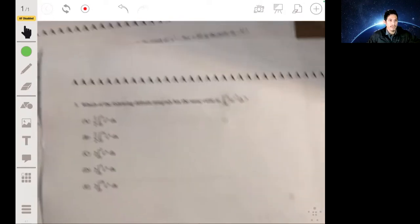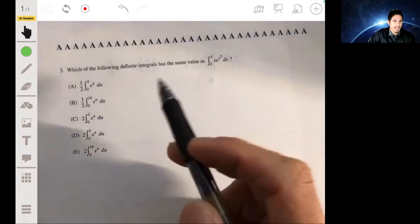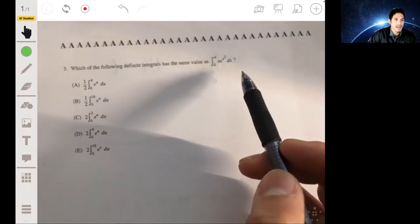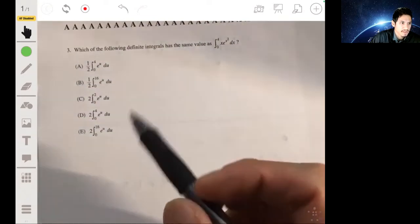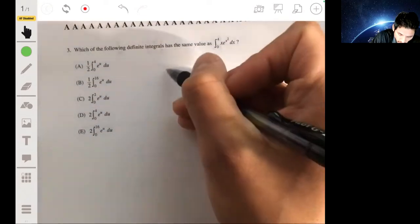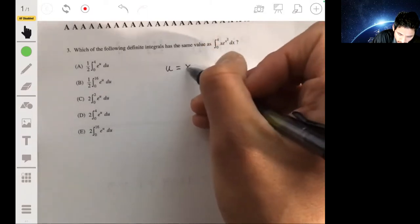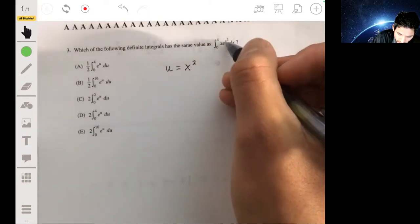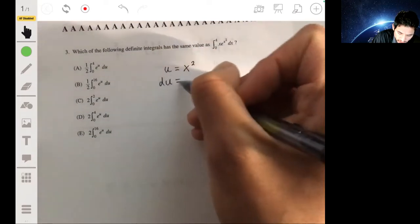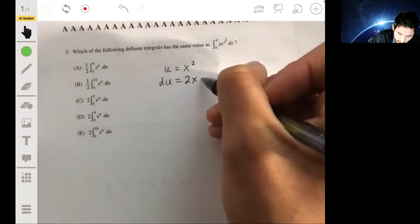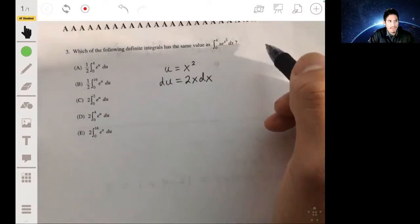For number three, we need to find which of the following definite integrals has the same value as the given one. We're going to use u-substitution, making u equal to x², so du will equal 2x dx.